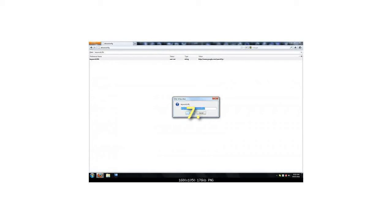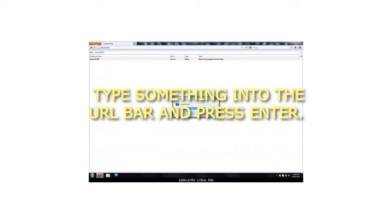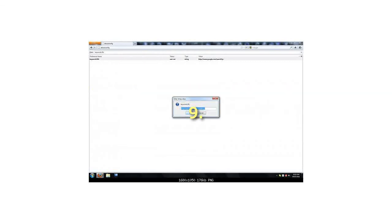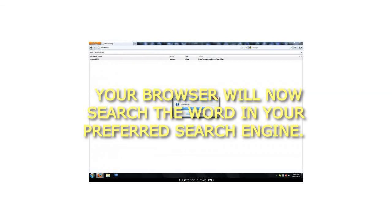Step 7: Click OK. Step 8: Type something into the URL bar and press Enter. Step 9: Your browser will now search the word in your preferred search engine.